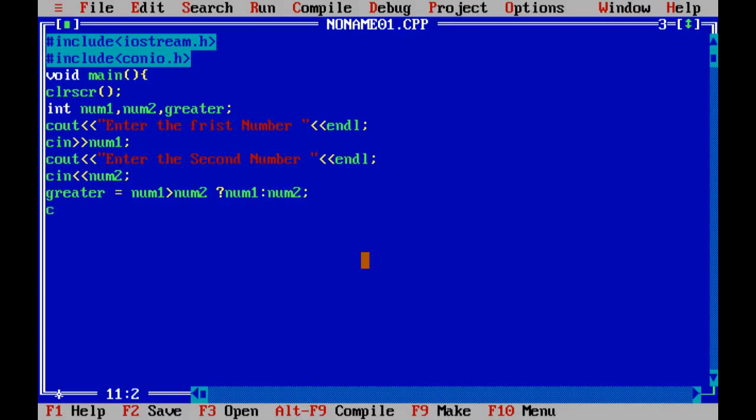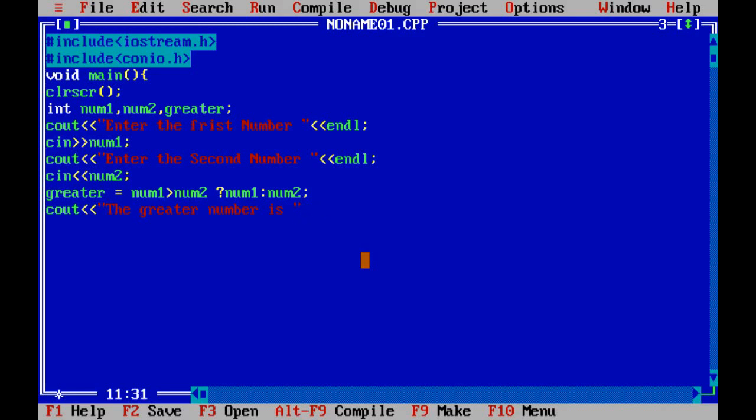Now display the result by using cout: the greater number is greater. And then getch to pause the screen output screen. Then close the main program.